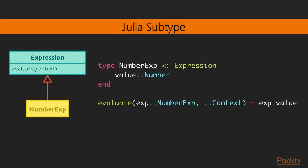So let's do the Java example of having a concrete subtype of the number expression. So here we're creating a number expression type, which is a subtype of expression. And it has a single field of type number. And Evaluate is the same. We're just simply returning this value.